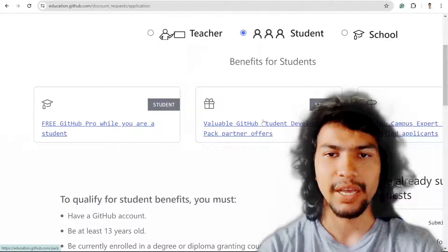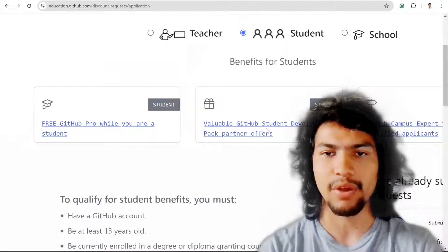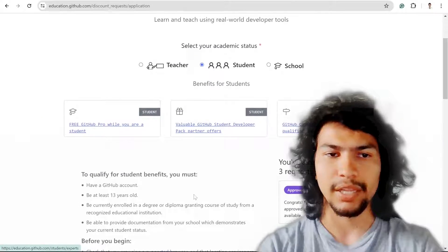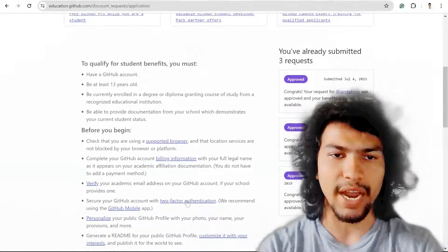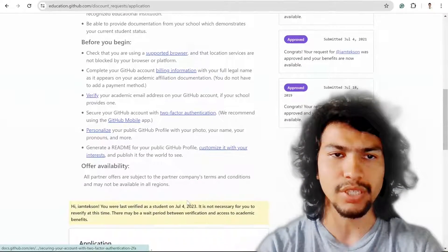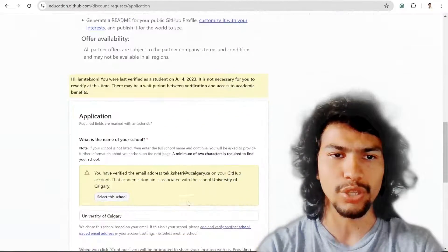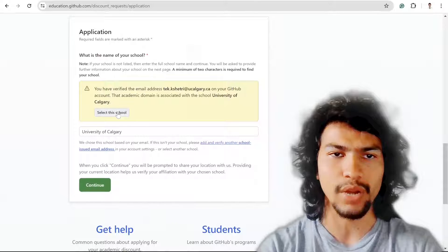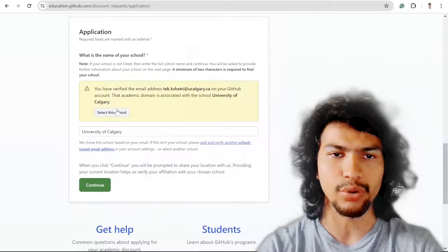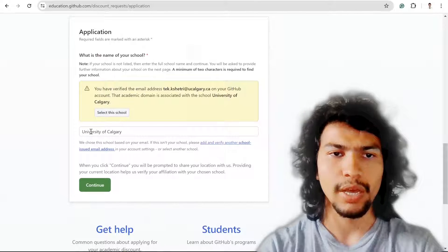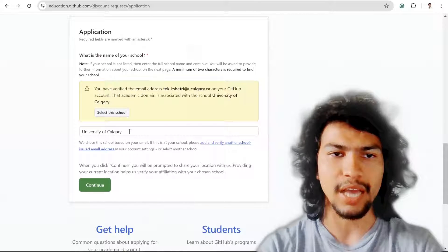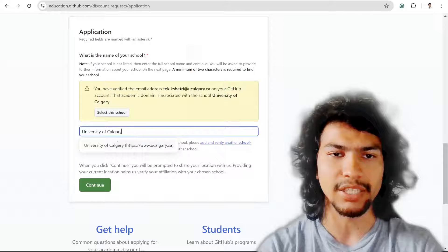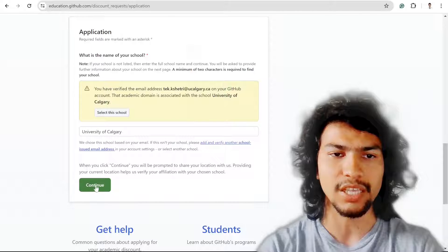You'll get the valuable GitHub Student Developer Pack. For that, you just need to scroll down and select your school. Since I'm a University of Calgary student, I selected this school.